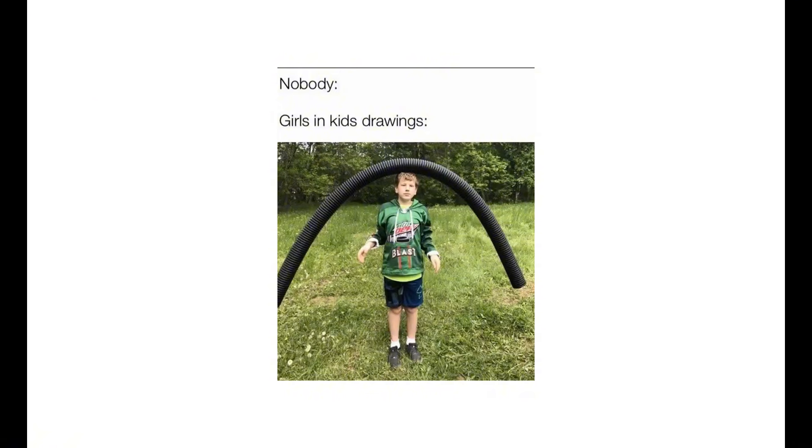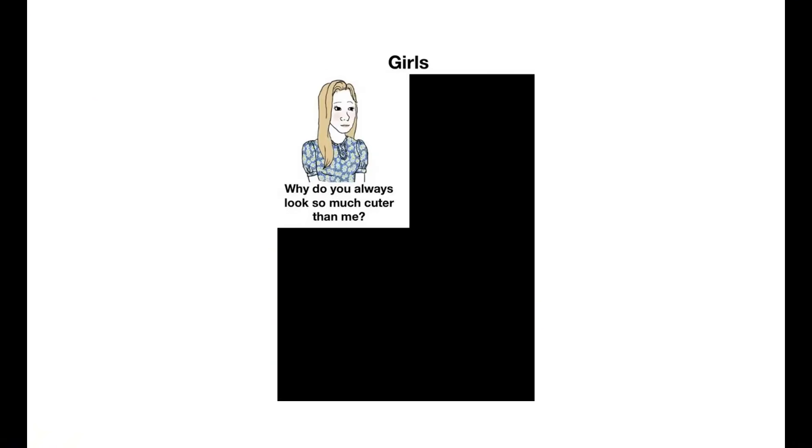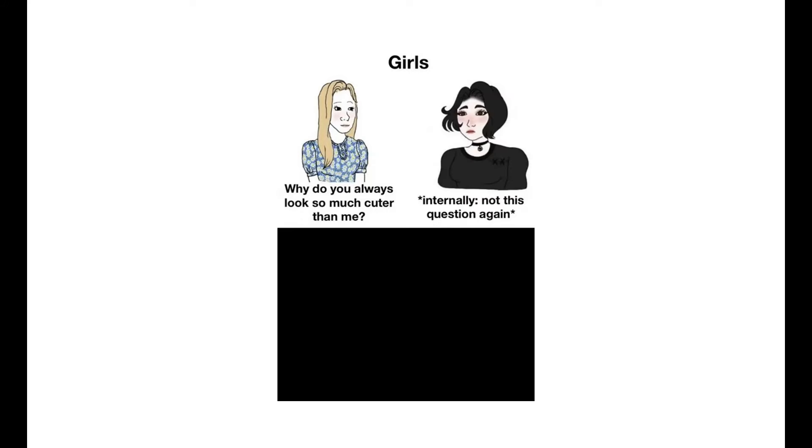Nobody. Girls in kids drawings. Girls: Why do you always look so much cuter than me? Internally: Not this question again.